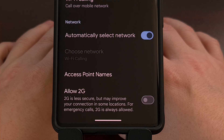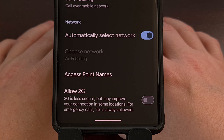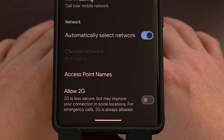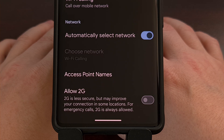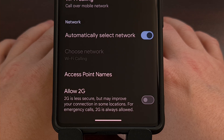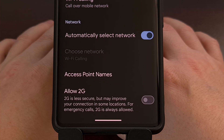Disabling 2G connectivity on your Android device may make it more difficult to connect to your mobile network, but that will all depend on where you are located and how often your device connects to a 2G tower throughout the day. With these being used less and less frequently, I suspect many people won't even notice the difference. Keeping this disabled will improve the security of your Android device by ignoring those cell site simulators that some hackers have been using lately.